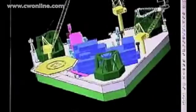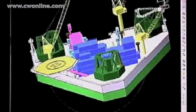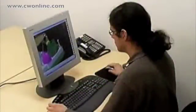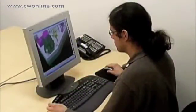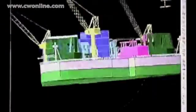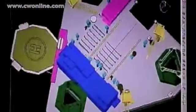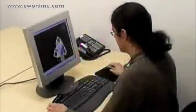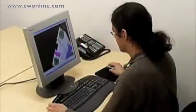3D CAD applications are extremely powerful design tools, but present tremendous demands on user interfaces. Designing with a mouse and keyboard only requires numerous repetitive steps and also forces the user to constantly shift back and forth between navigation and selection activities.